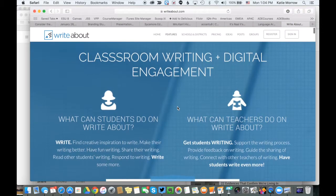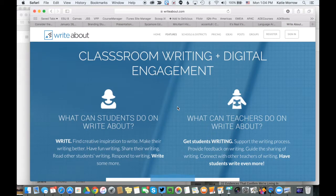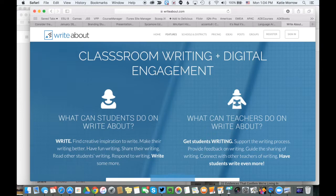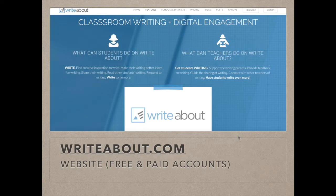If anyone is interested in the WriteAbout platform and trying it out, contact me at katie@esu8.org. I do know the website developer, and he's looking for pilot classrooms to try out some of those paid features for free in exchange for feedback on what works in the classroom. Even if you aren't interested in writeabout.com, there are plenty of other tools that allow for all those little pieces — this is just more of a one-stop shop.